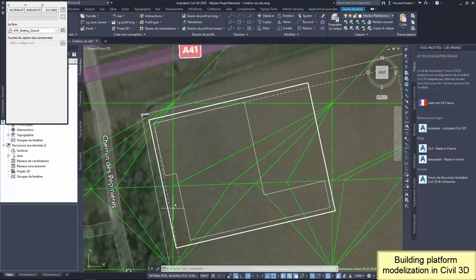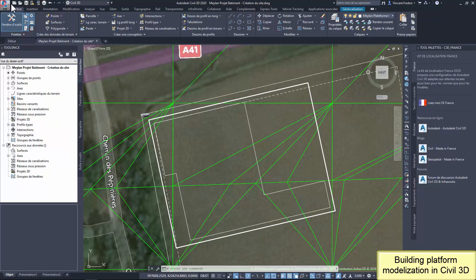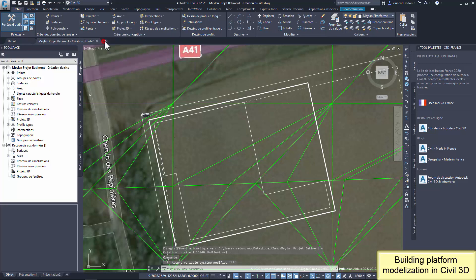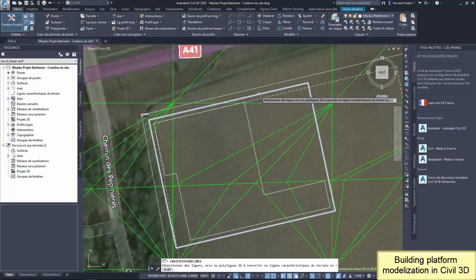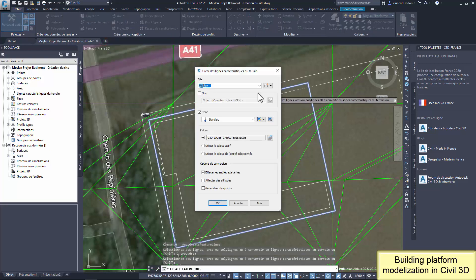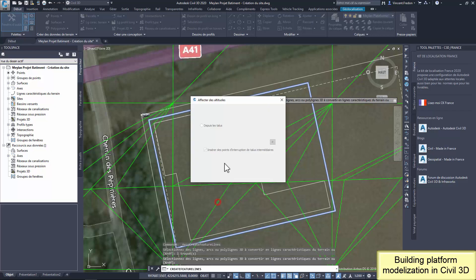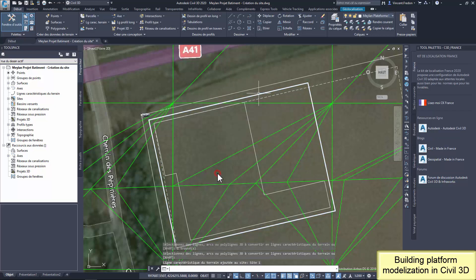Then the platform elevation will be 214 meters to stay above. To modelize the platform, I need the contour of this platform as a feature line to create gradings. Feature line is like a 2D polyline with infrastructure properties. Starting point is the contour of the platform as a basic 2D polyline around the building envelope. An easy way to get the feature line is to create it from the 2D polyline adding the elevation.